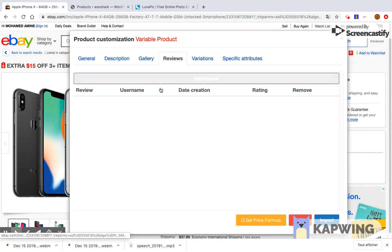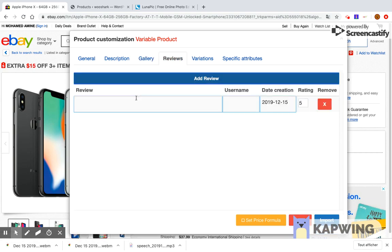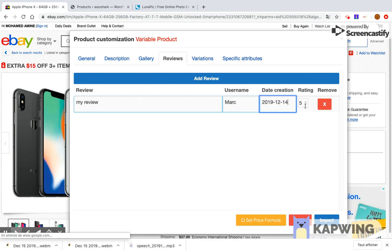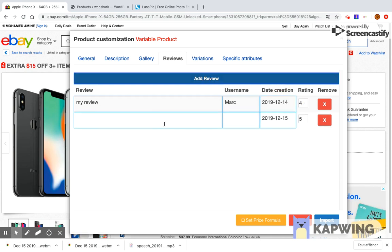The review tab allows you to select the reviews you want to import. This allows you to have social proof that encourages people to buy the product. You can write your own reviews by clicking the add review button. You can edit the review content, the creation date, the rating, and the publisher name.